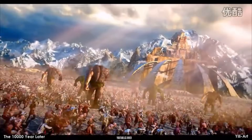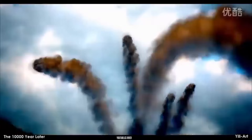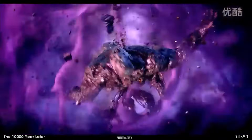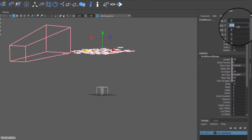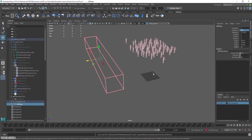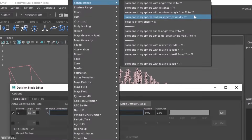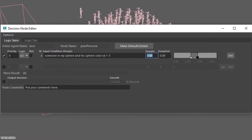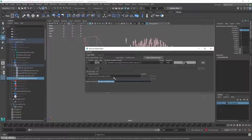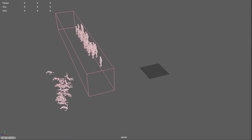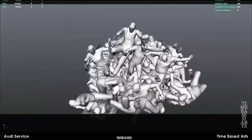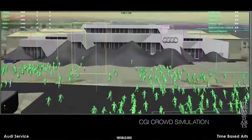Another Maya plugin for AI-driven crowds is called MyArmy, developed by BaseFound. MyArmy offers a rule-based brain system with fuzzy logic, enabling complex decision-making agents. It includes a physics engine for ragdoll falls and having agents affected by forces or fluid simulations. MyArmy also integrates with Autodesk MotionBuilder and Human IK for motion capture pipelines, and supports modern render engines like Arnold, V-Ray, and Redshift with instancing for efficiency.